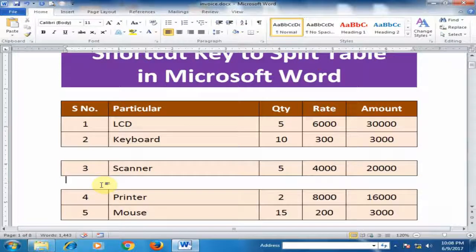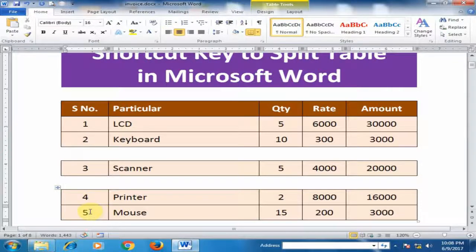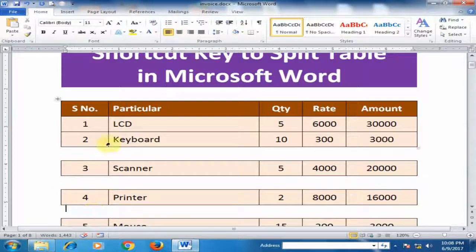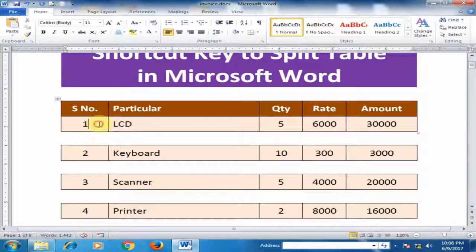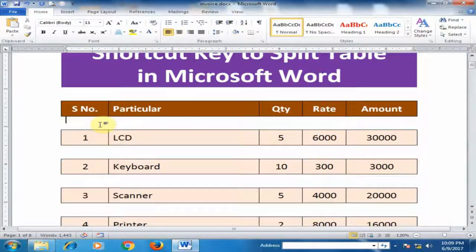Here I want to divide this table — Ctrl+Shift+Enter. And here — Ctrl+Shift+Enter.